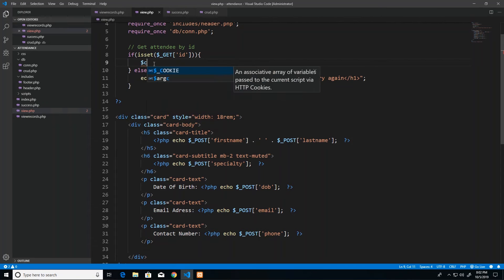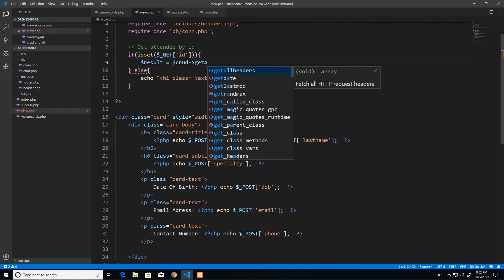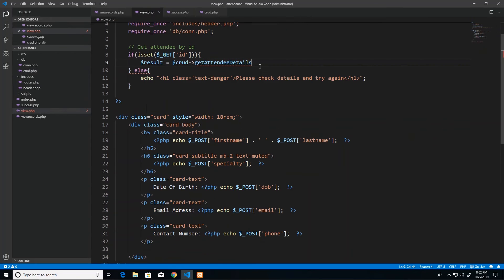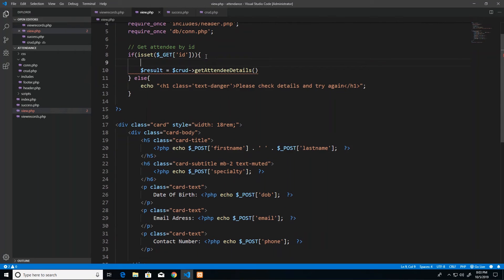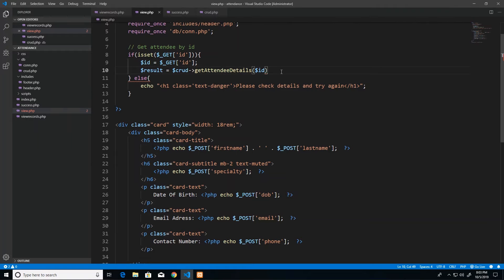If the ID does exist, we call our crud object and invoke get attendee details. I first store the GET id value in a local variable called id for neatness, then pass that variable into the function call. I prefer putting the superglobal value into its own variable rather than passing it directly — it works either way, but this looks cleaner.